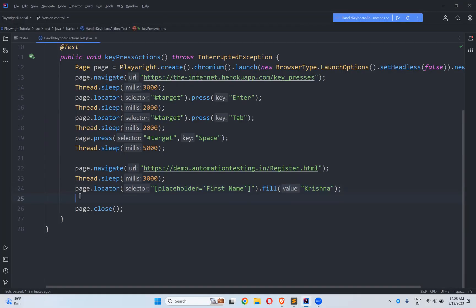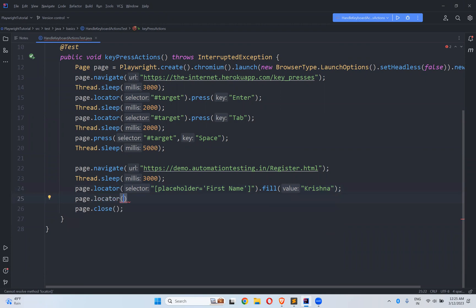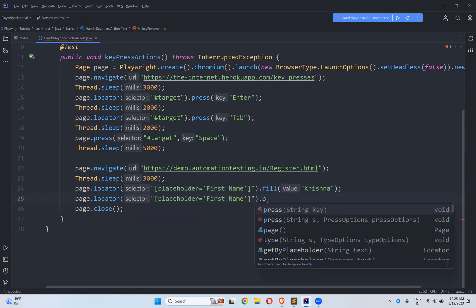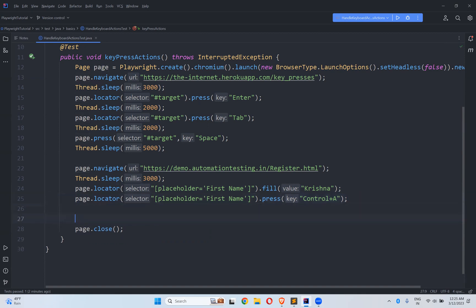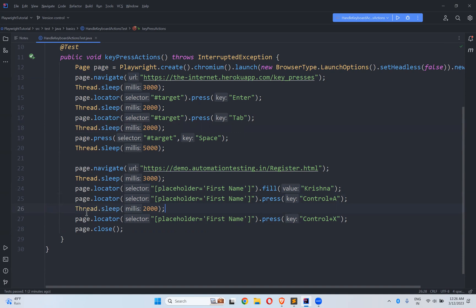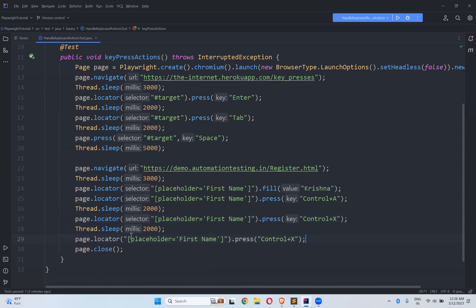So what I can do? Page.locator. This is the same locator. We need to press control A. So control plus A. Control A. And then on the same locator, I want to perform control X. I want to cut that. So in between, I will put at least two seconds to see what exactly is happening. And then again after this, I will wait for two more seconds.